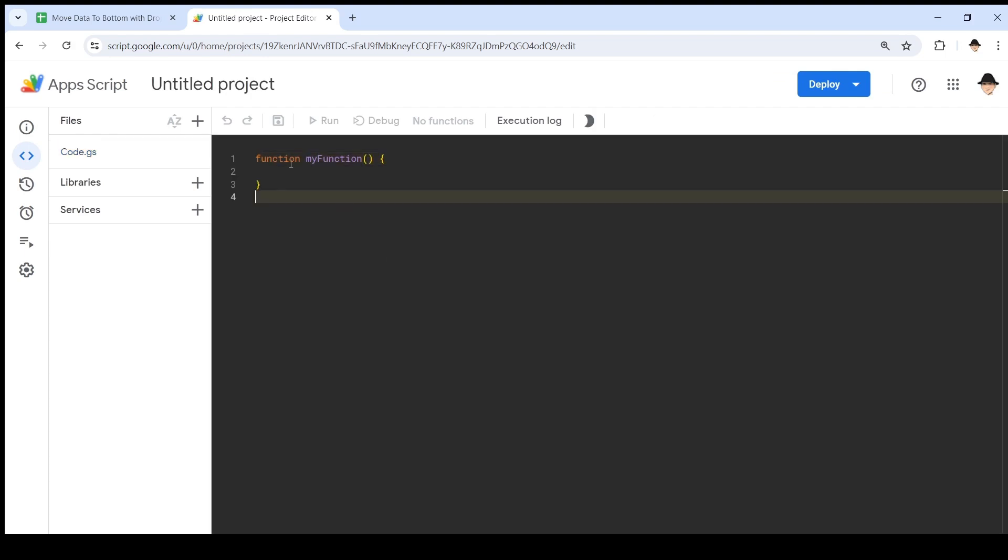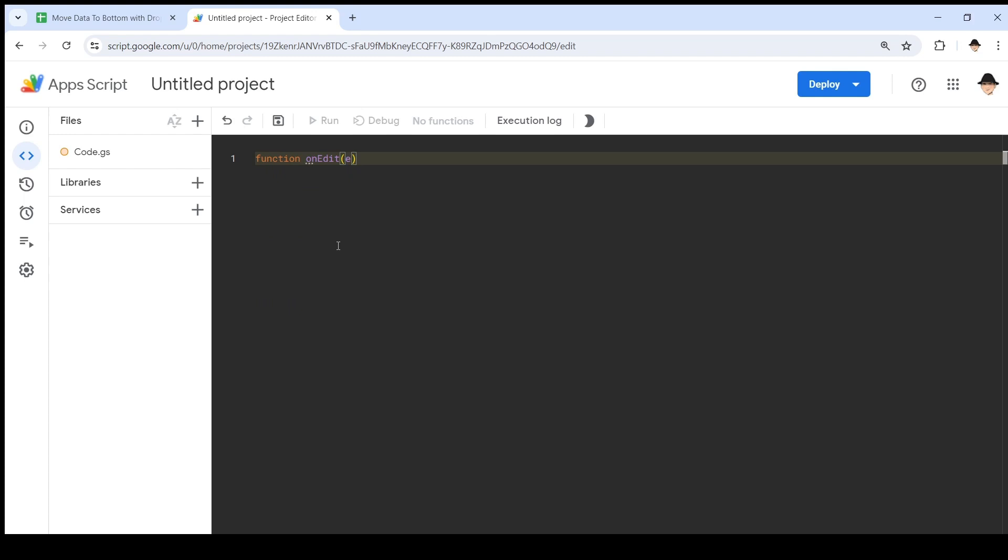When you first open up, it just says function myFunction. We want to delete that. Let's start with function onEdit. Since we aren't going to be using any other services, we can just use the basic onEdit trigger. I don't need to use the installable one.